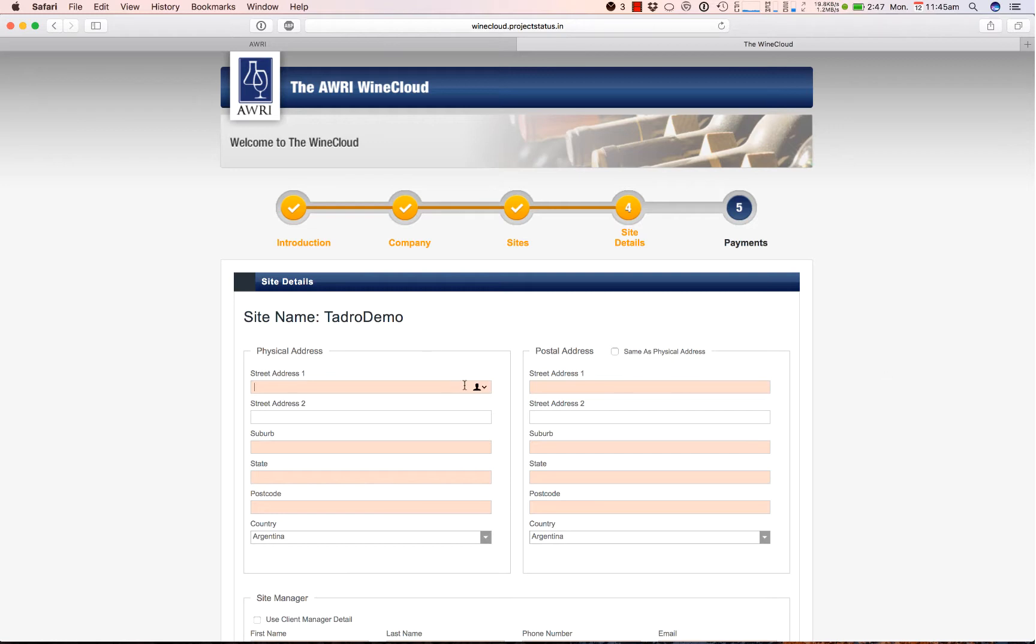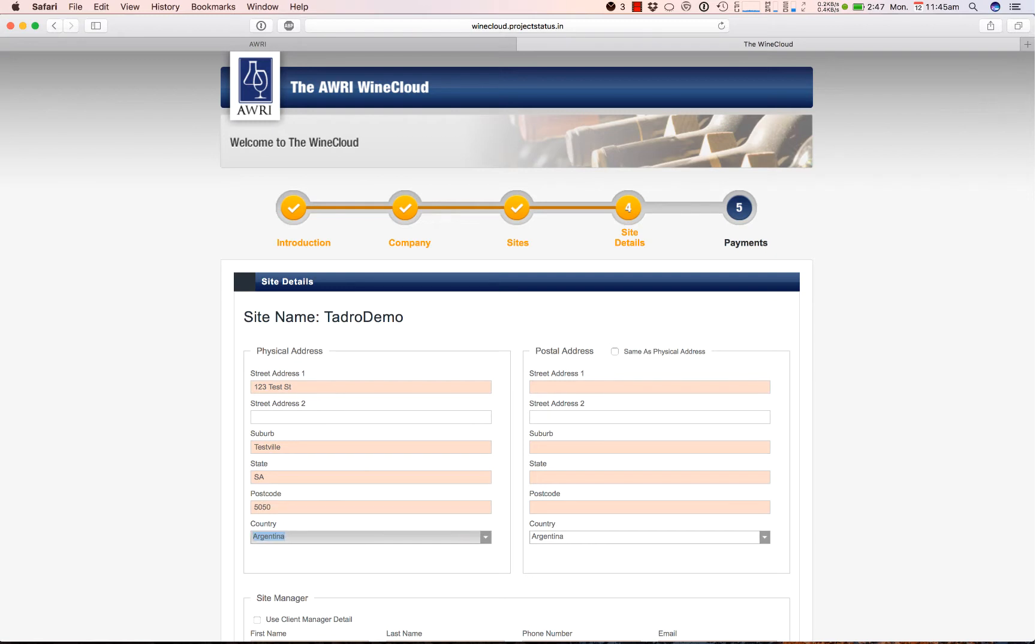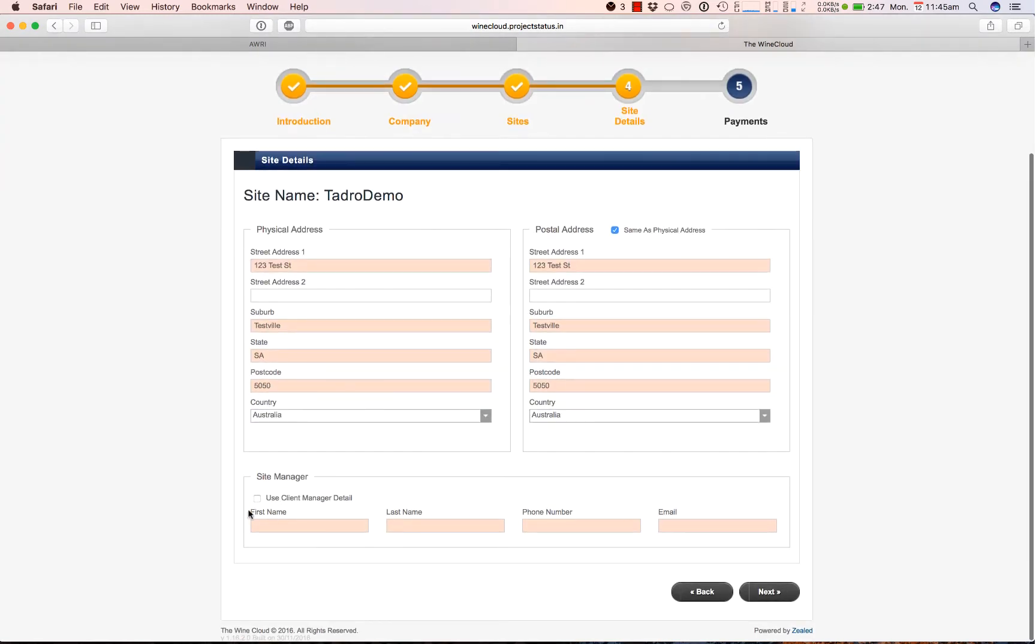From there, you input the address of the site you're setting up, and if you'd like the site manager to have a different login from the client manager, you can enter their details here. Really it's easy enough just to have one login for the entire site and share that with whoever needs it. The system can support multiple users on the same account logged in at once.